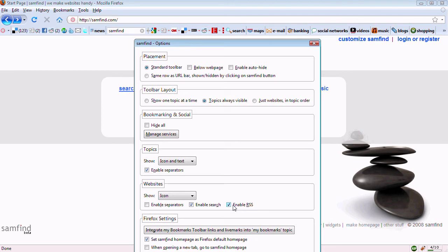You can also integrate your bookmarks toolbar links and livemarks into the My Bookmarks topic.